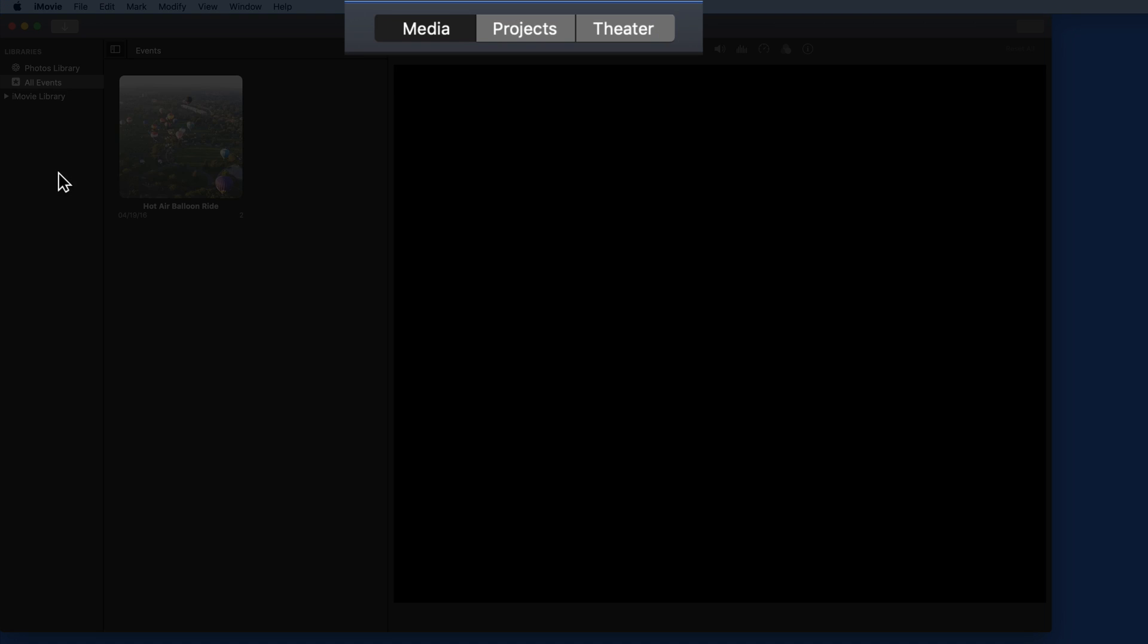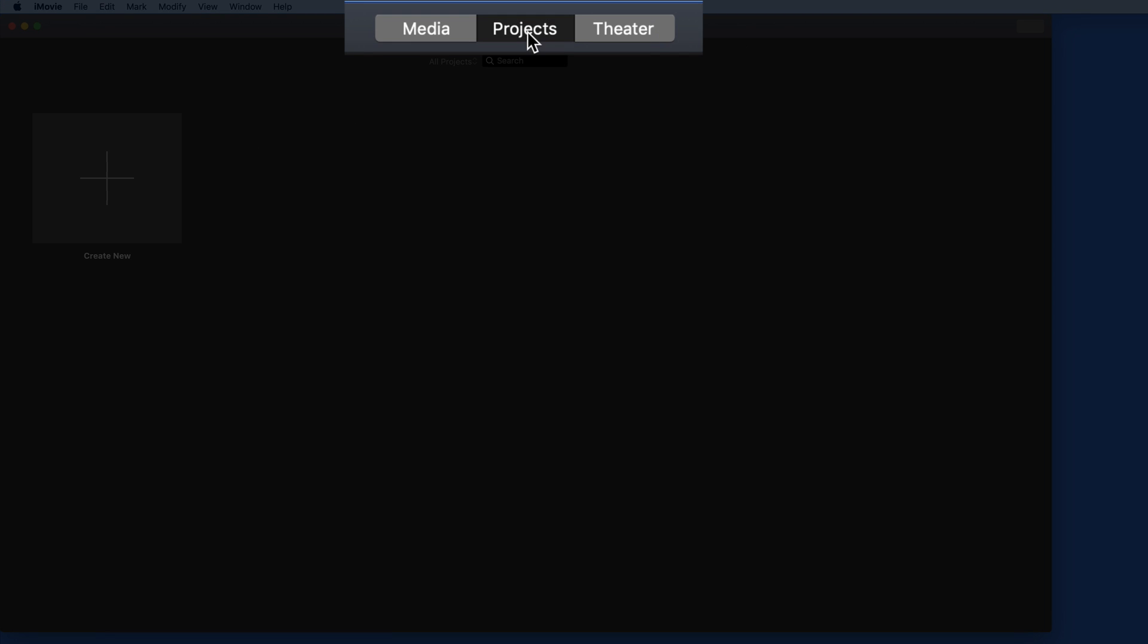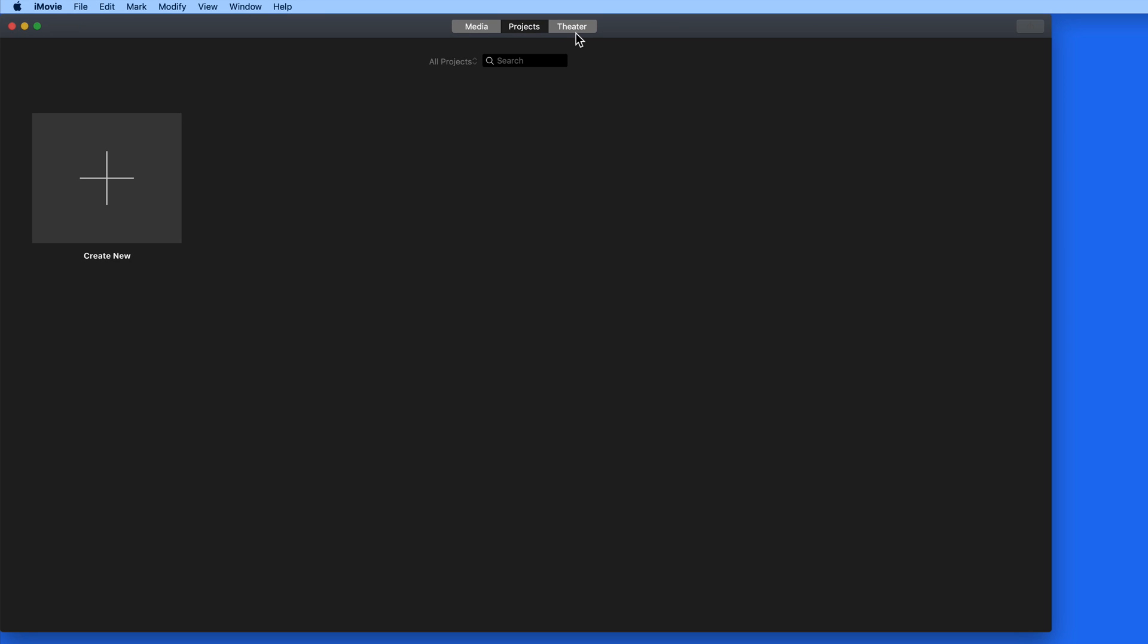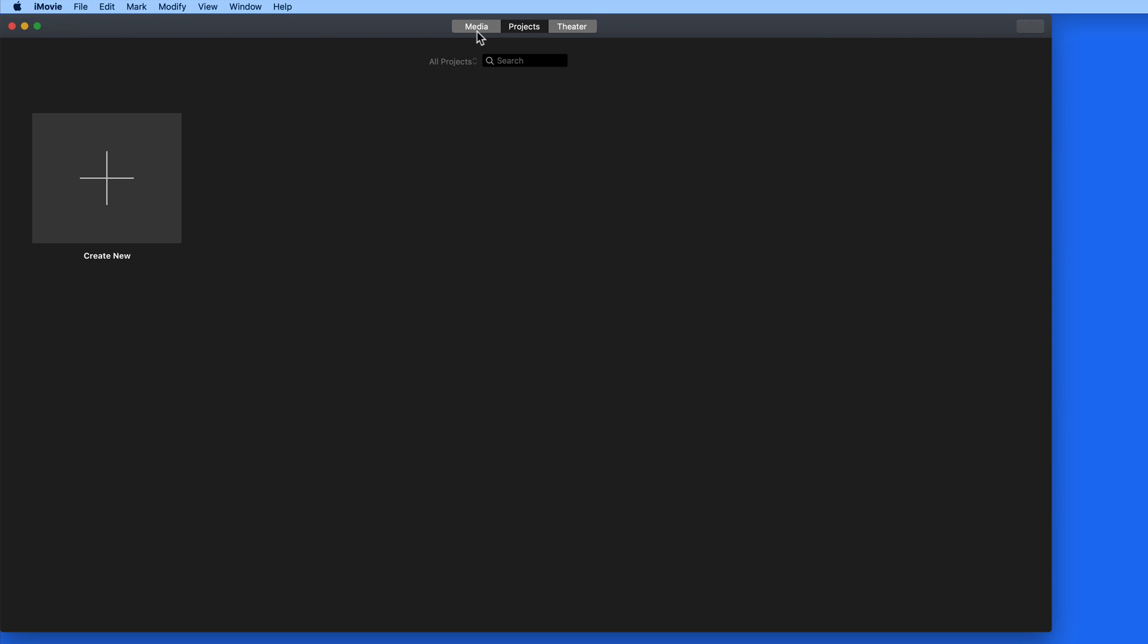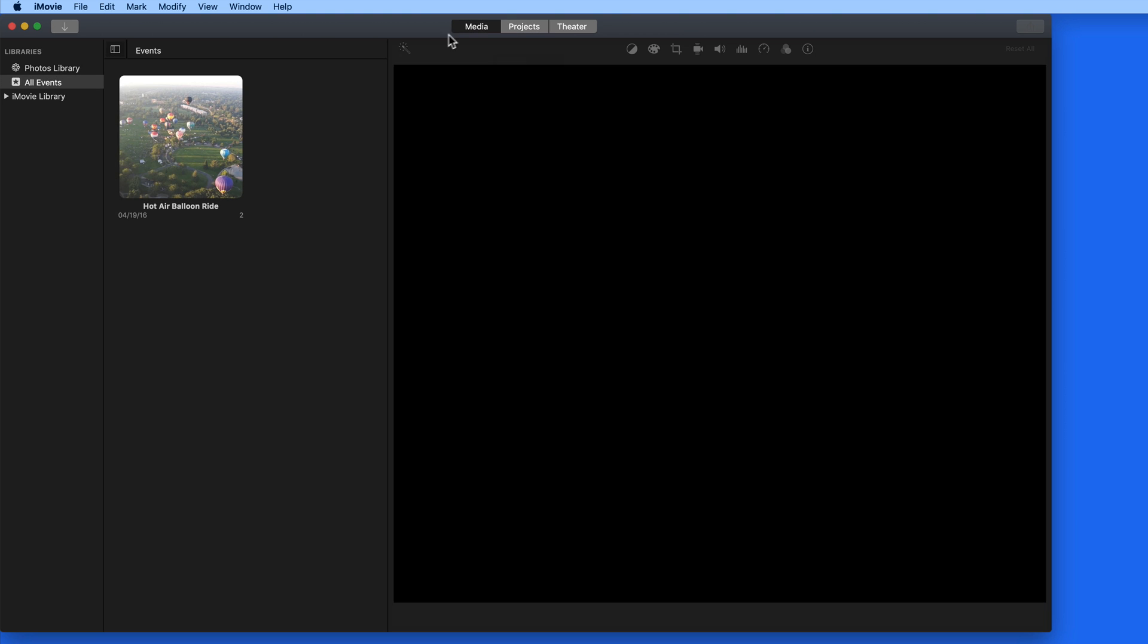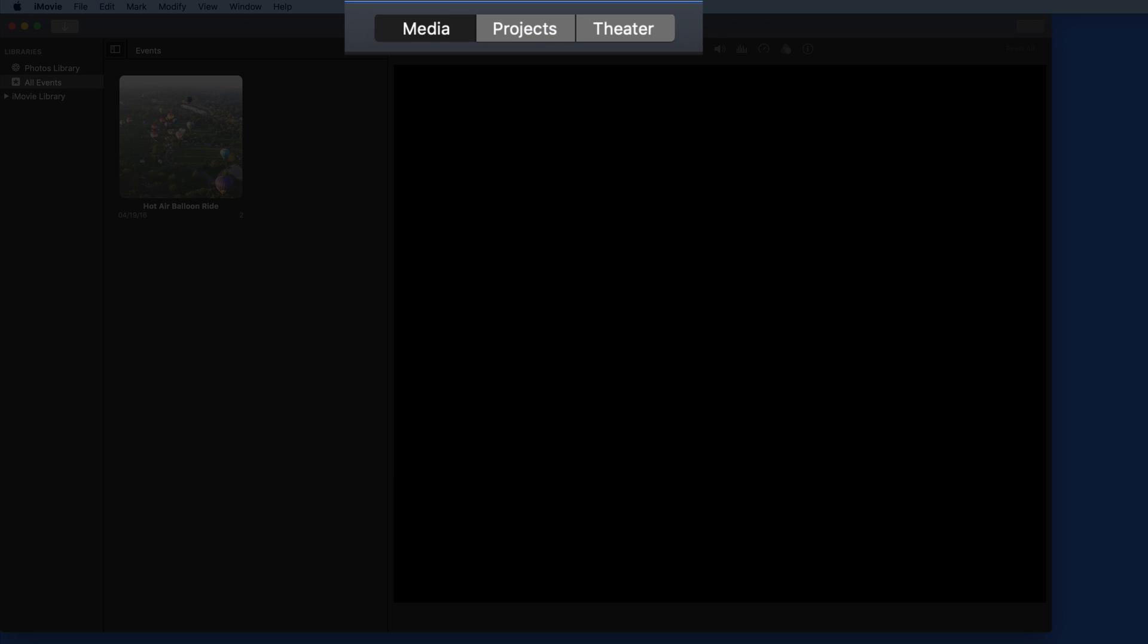First, notice at the top of the window that we have Media, Projects, and Theater tabs. You can kind of think of these as a beginning, middle, and end of the iMovie workflow.